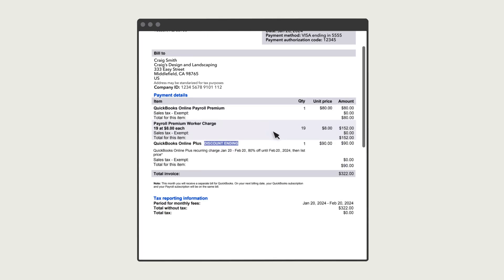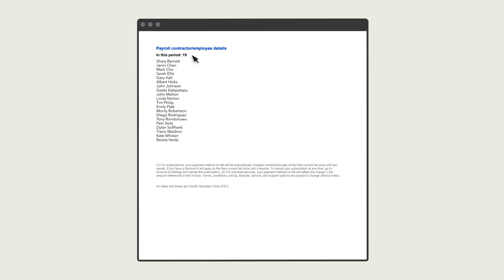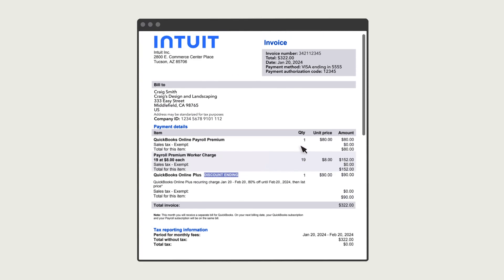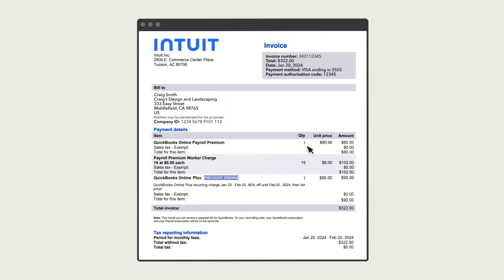Note that you can see a list of those employees on the last page of the invoice. Each line lists the number of charges, how much you pay for each, and the total for that subscription. If you receive a discount for a subscription, you'll see the amount of the discount and when it expires.